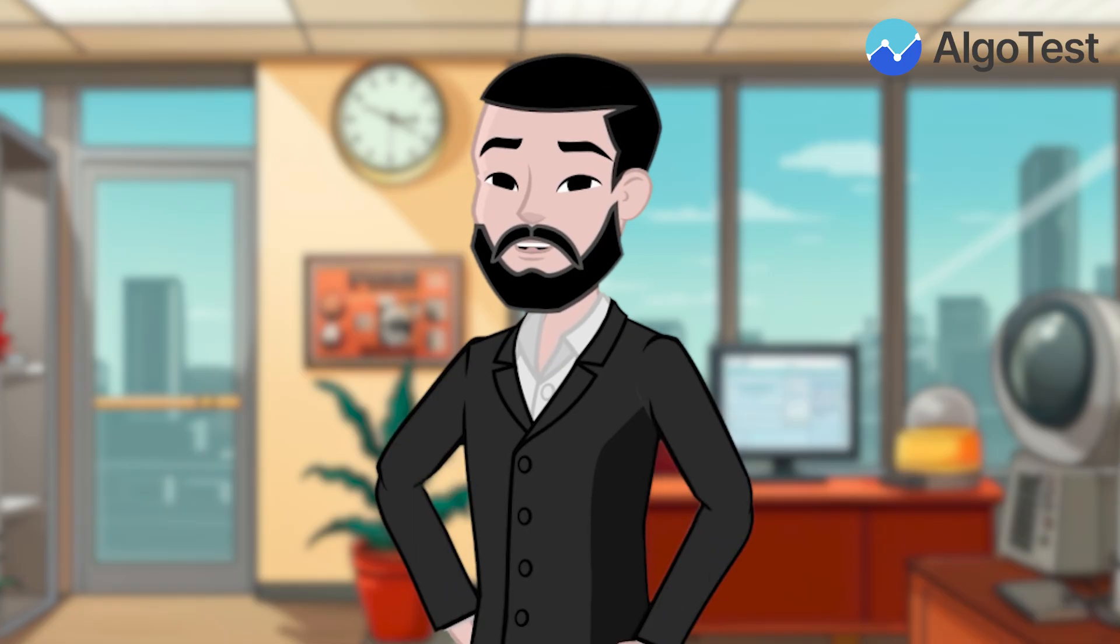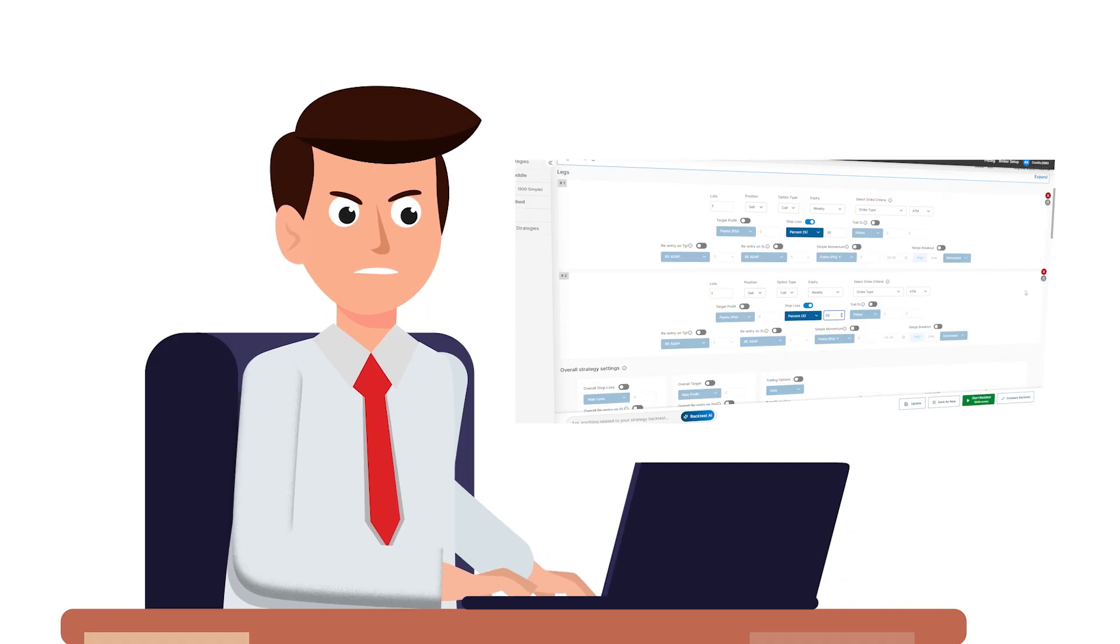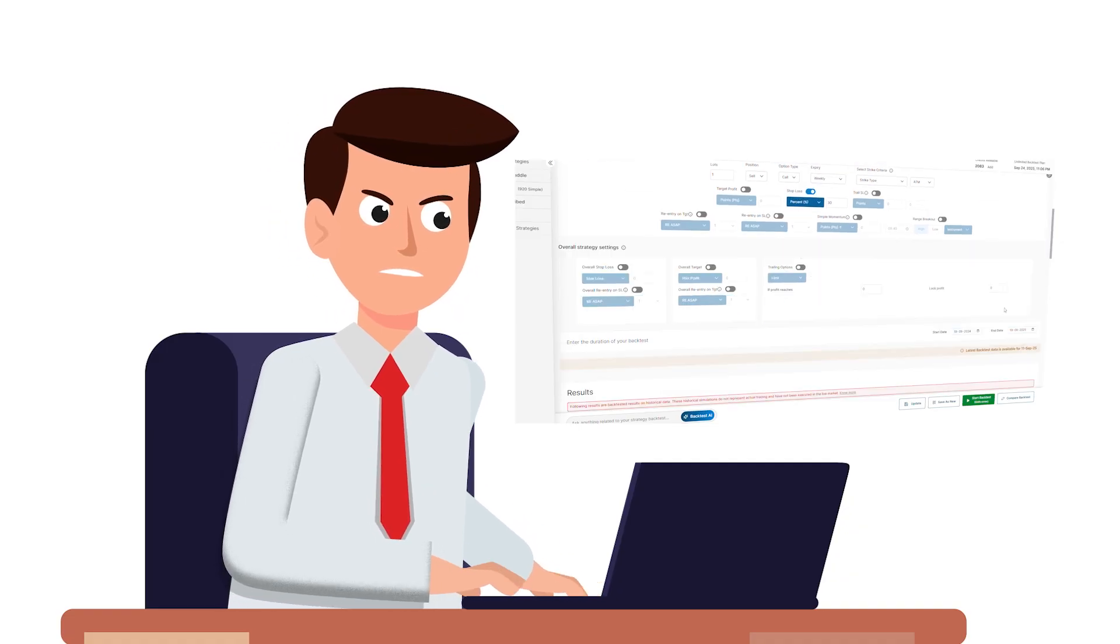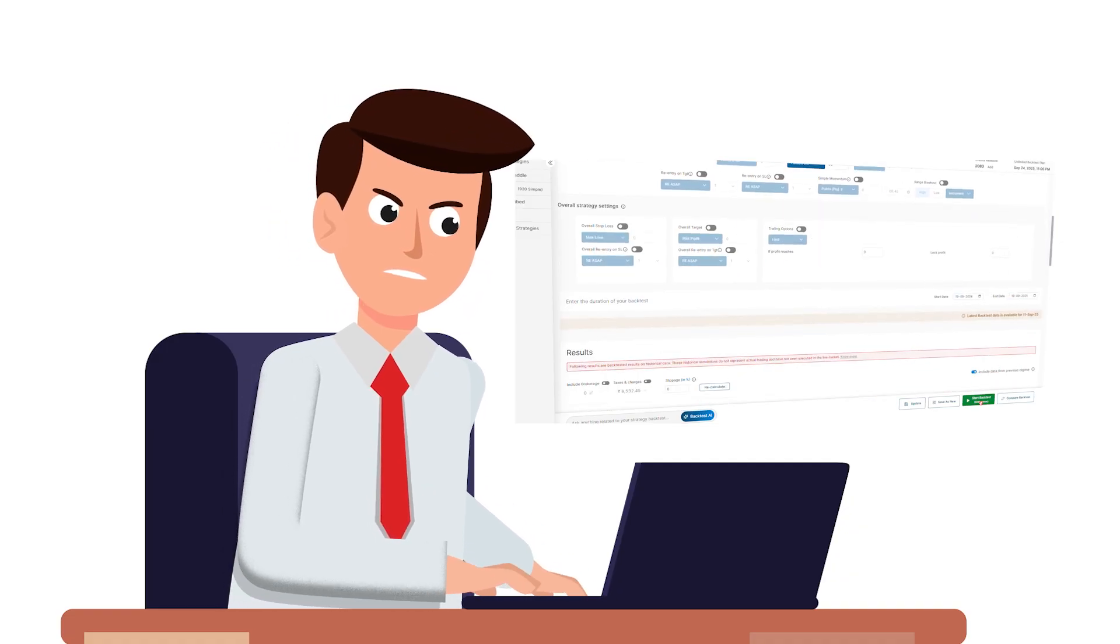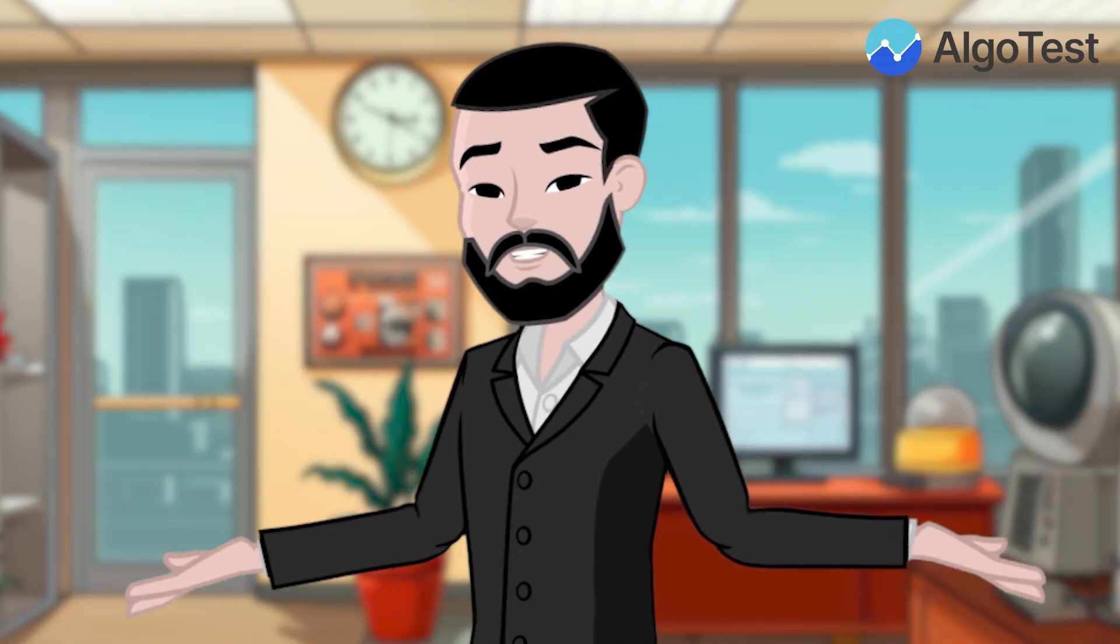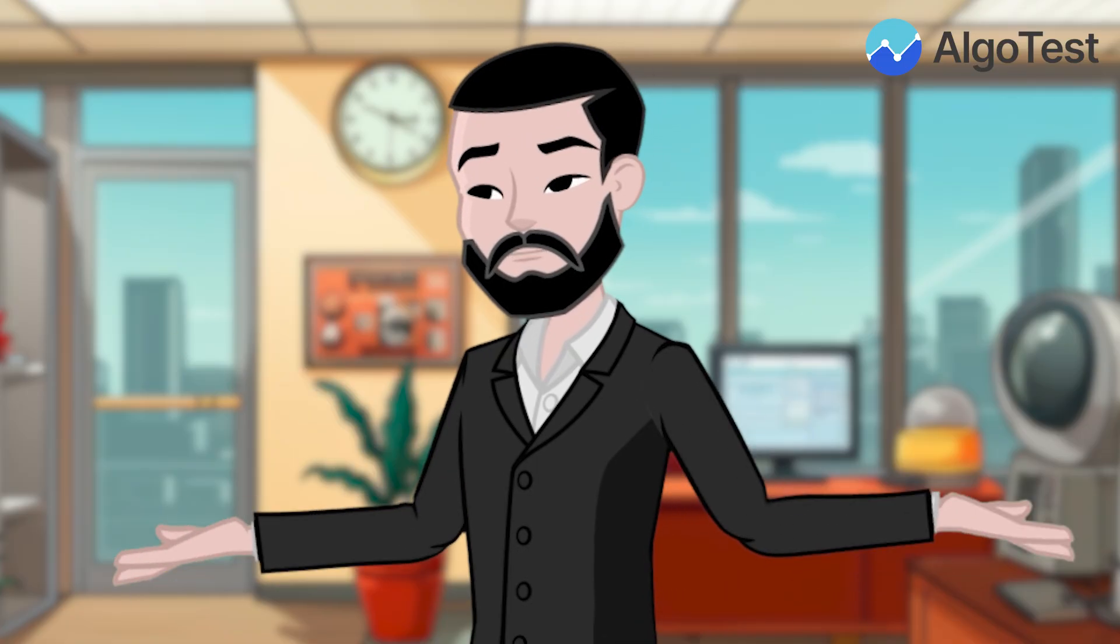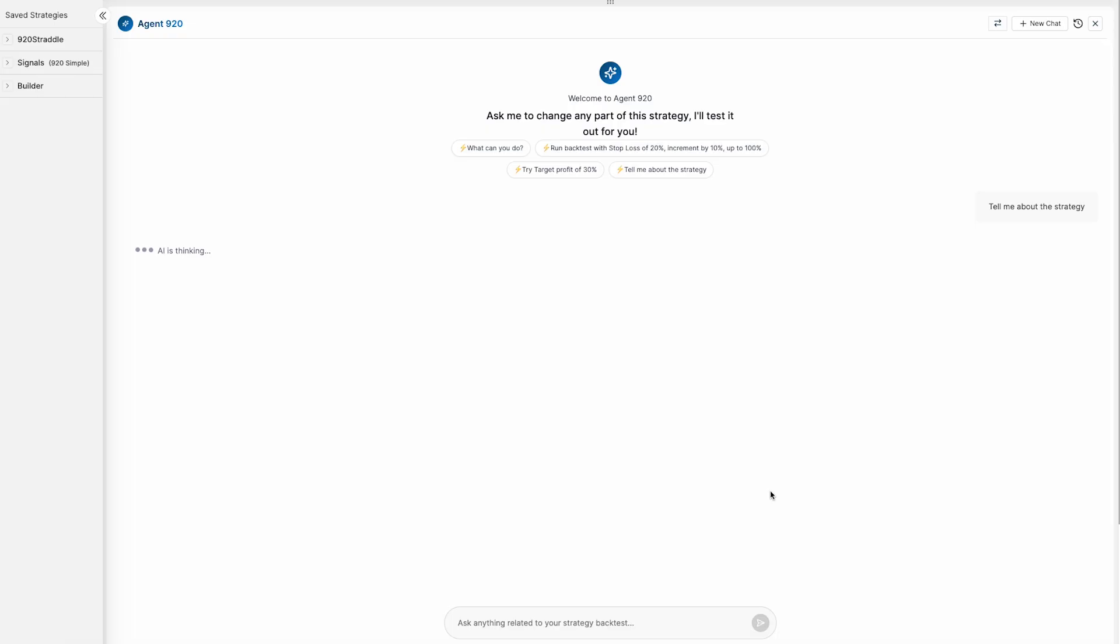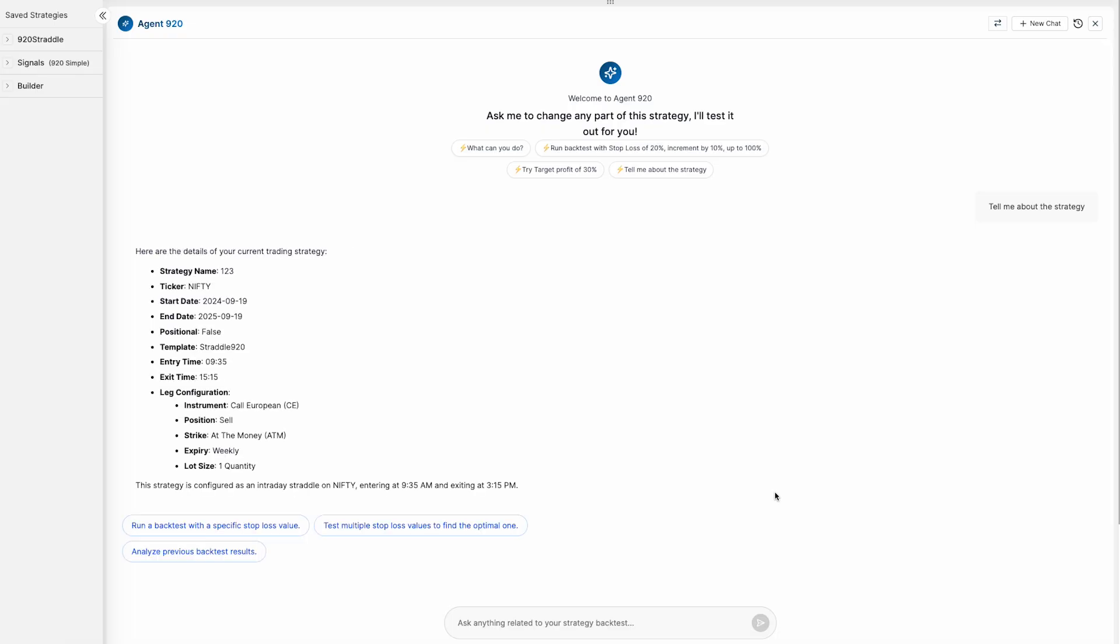Backtesting is powerful but repetitive. Each small change means rerunning a backtest manually. Agent 920 eliminates that. Describe what you want and it runs all the variations for you.